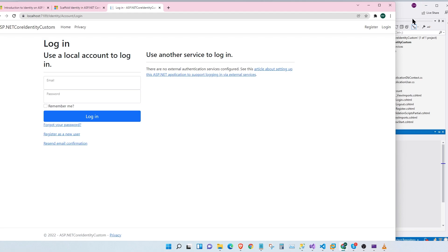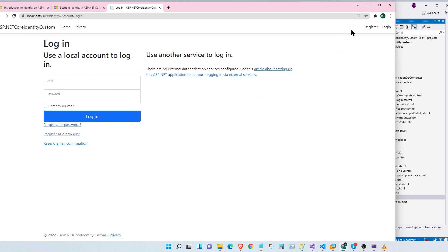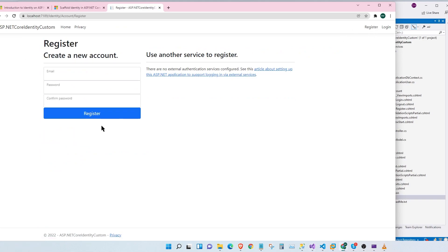The next step is to look at the register page. Here we have three fields: email, password, and confirm password. But we're missing a couple of fields here. Usually when you sign up for any page you will have to give your first name and last name, or at least your first name. So we're going to add first name and last name to this page.